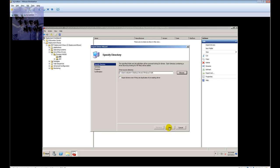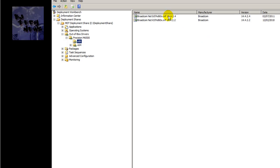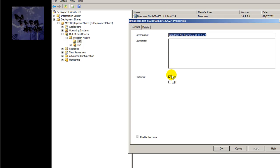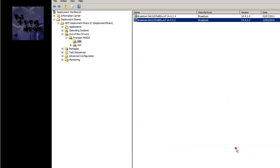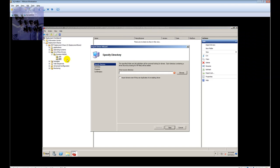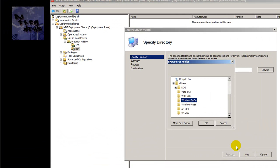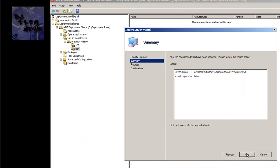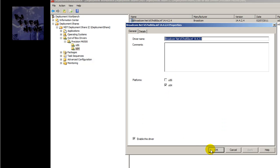I'll choose to import drivers even if they are duplicates — actually, I don't want that, because duplicates just clutter up your MDT server. Hit next, next, finish. Double-click on them and make sure they're checked and enabled for x86. Now let's do the 64-bit portion: import drivers, browse to the 64-bit folder, next, next, finish. Double-click to confirm it's 64-bit and enabled.